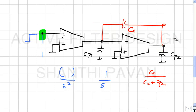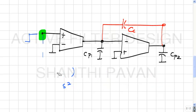This structure — with capacitor Cc fed back from the output of GM2 to the input — is recognized as a standard Miller compensating capacitor, making this a Miller-compensated op-amp.